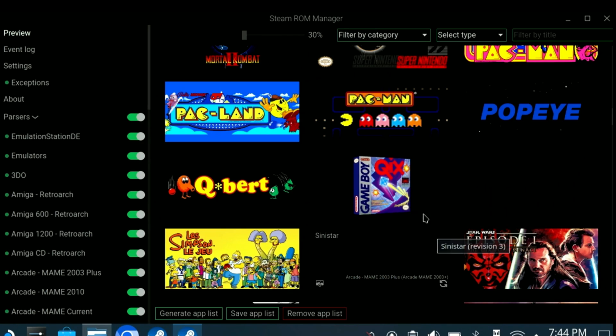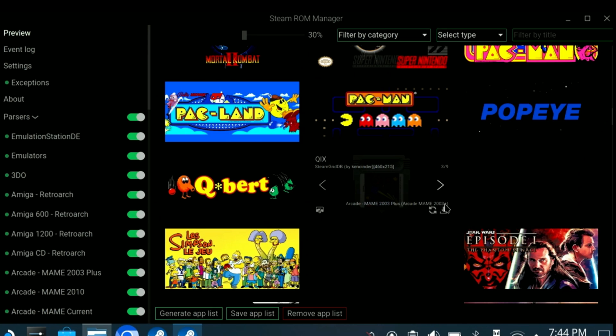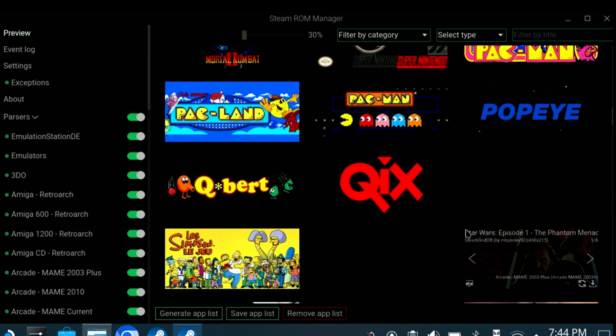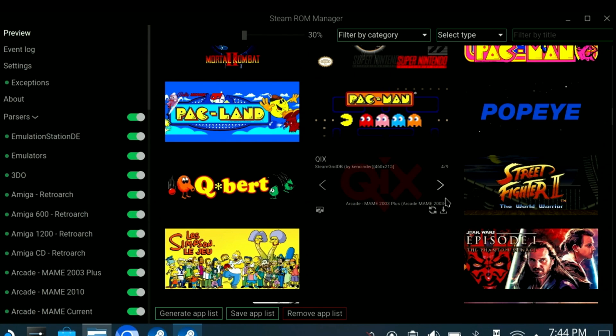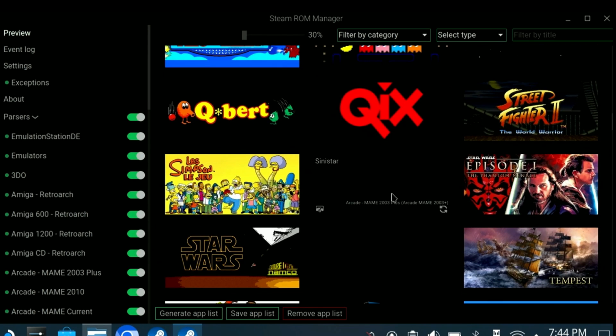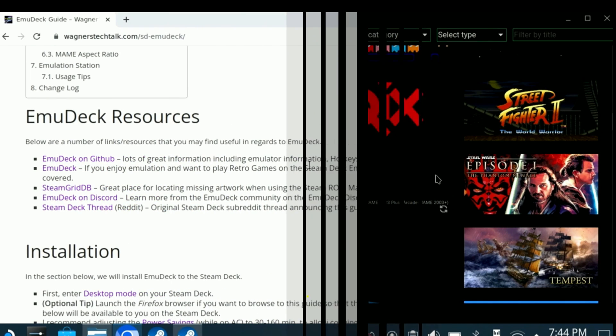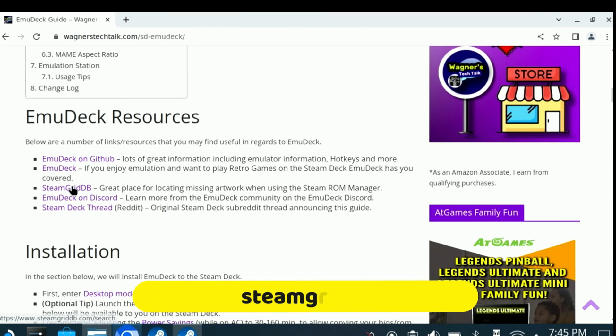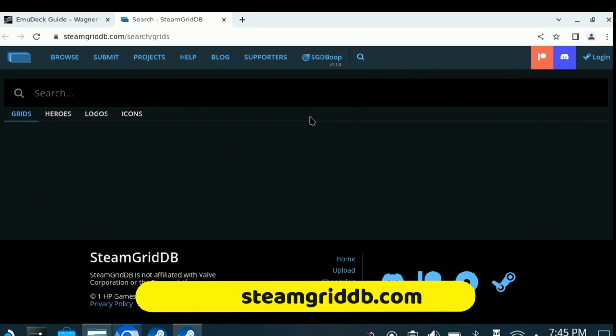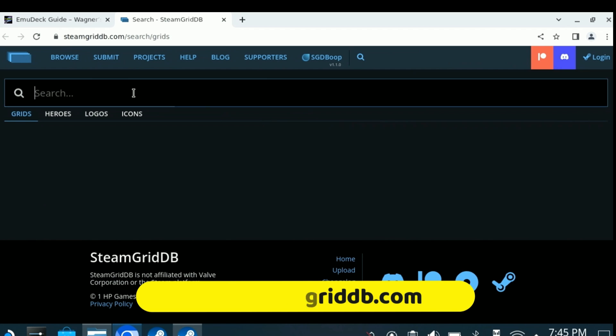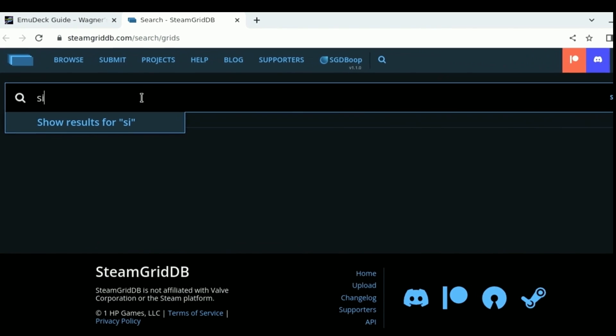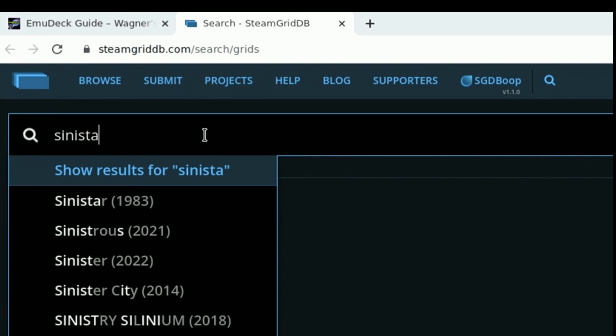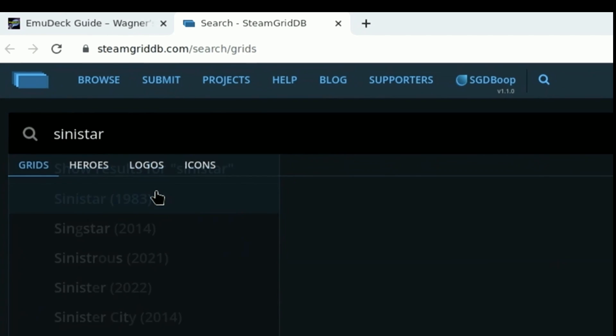This is another one of the reasons why I recommend not dumping a huge number of ROMs and only picking those that you really want to play. At this point, you may be wondering where you can go to download the artwork if you don't already have it. Looking at the Resources section on the Emudec guide, you'll find the Steam Grid DB link. Click that, and then type in the name of the game, for example, Cinestar.